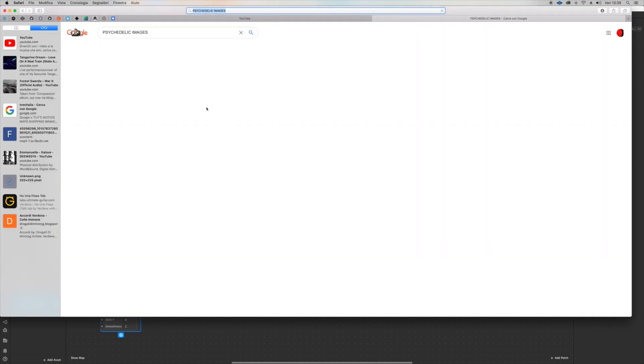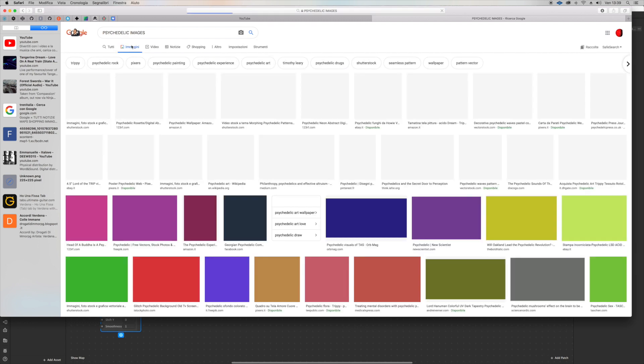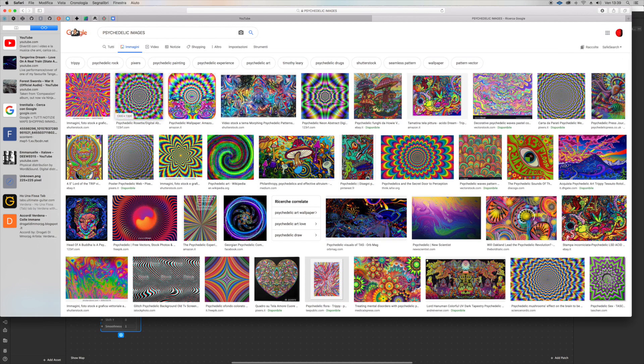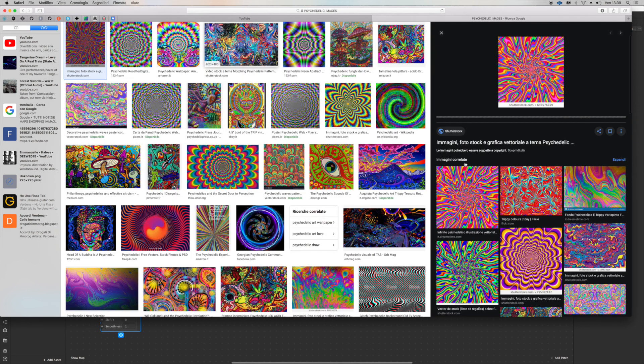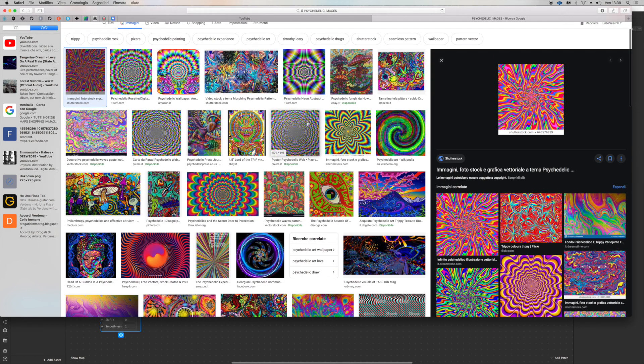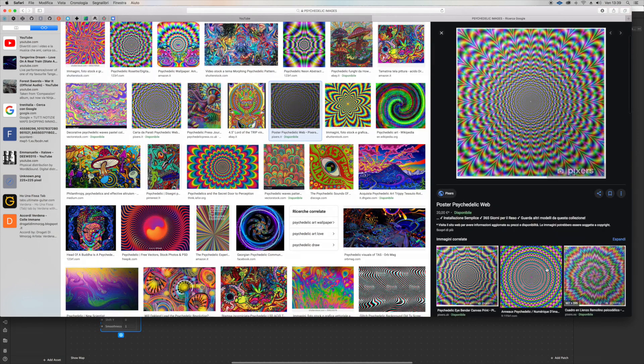The cool thing here is we can use all of these images to distort the actual camera texture. So let's try it.